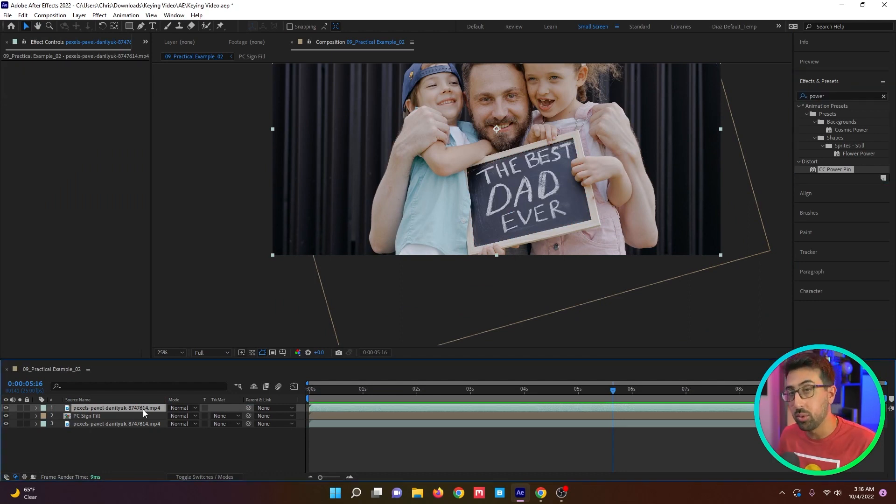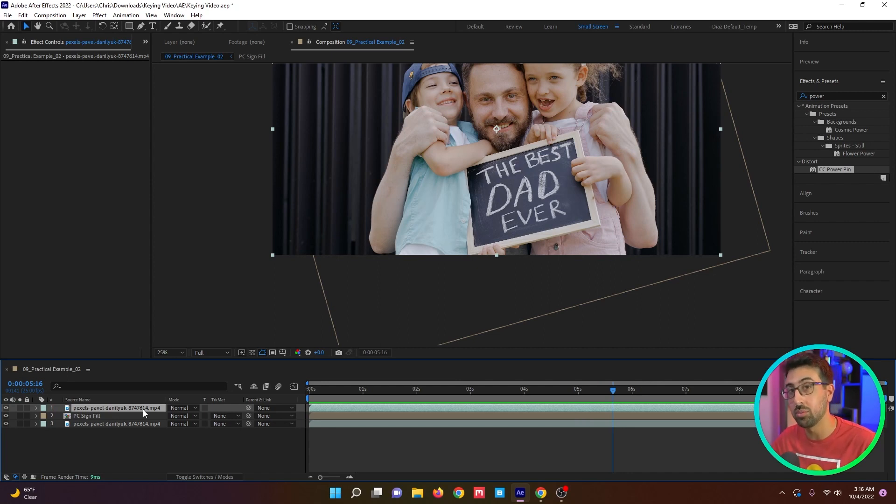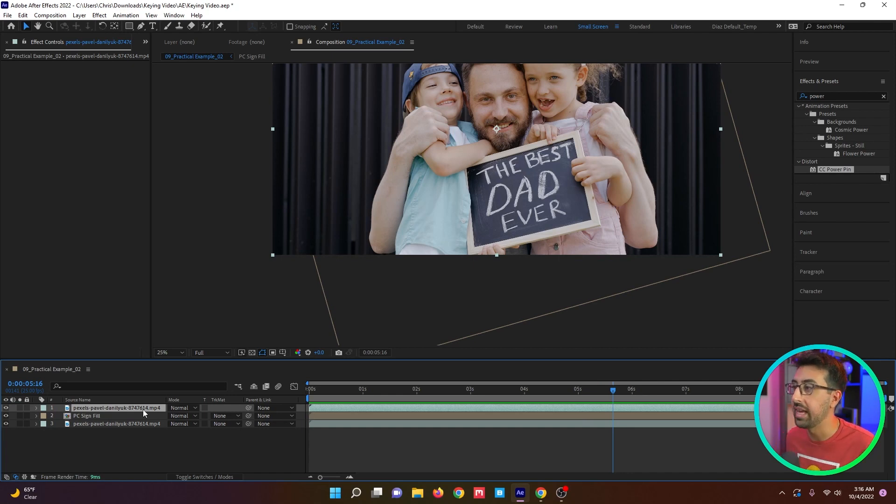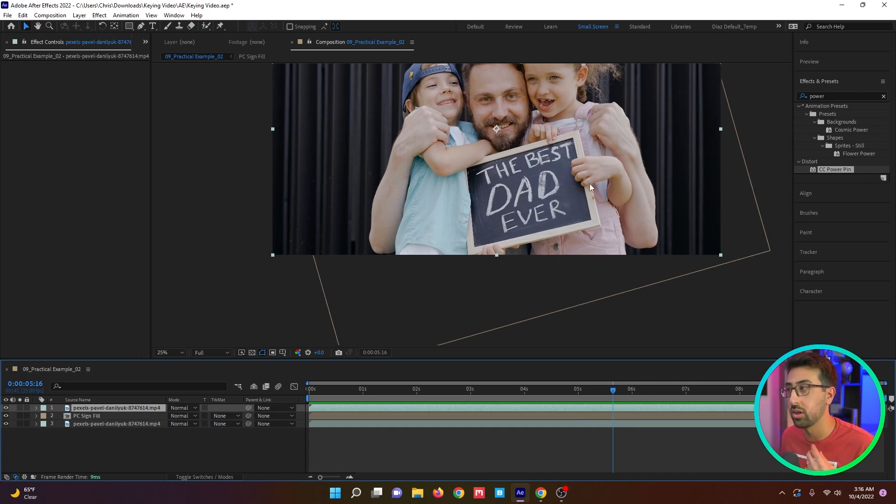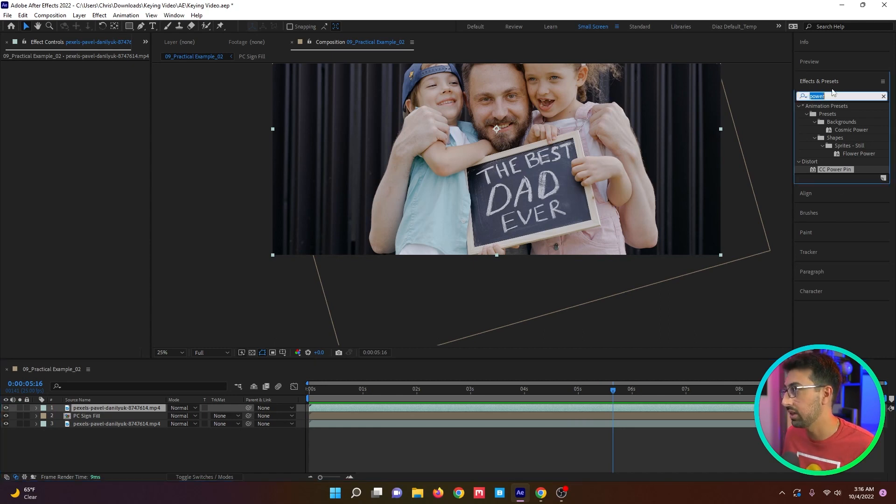You can key one of two ways. You can do a luma key or you can do a color key, but because the text that we want to remove is white, we don't want to do a luma key because we'll ultimately end up keeping it. The hands are a light brown color, so we want to try and key those first. So we're going to try Key Light.